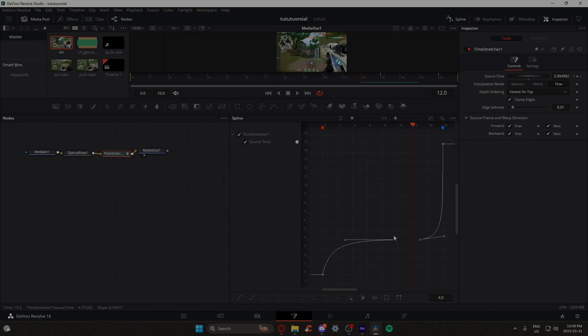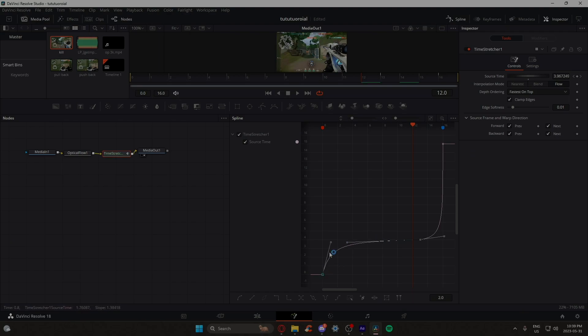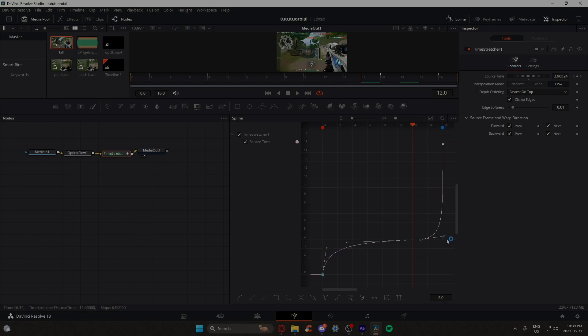Also note, the only reason I compounded those clips and cut them up is because if you're a beginner, it would be easier to navigate with all the frames, but if you're more experienced, you can just do all the time stretcher stuff on a single clip.